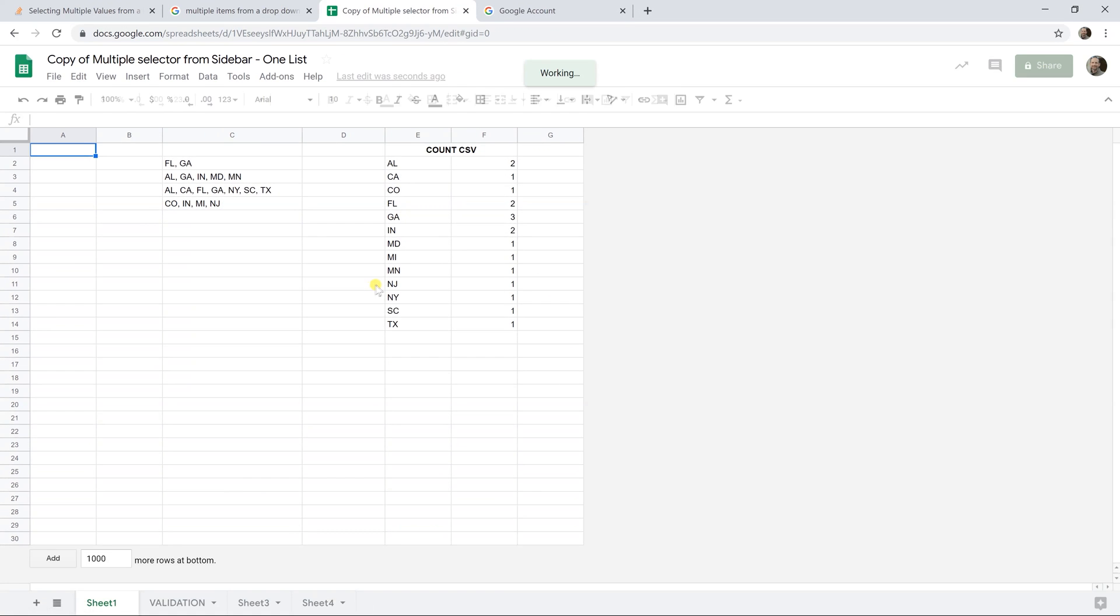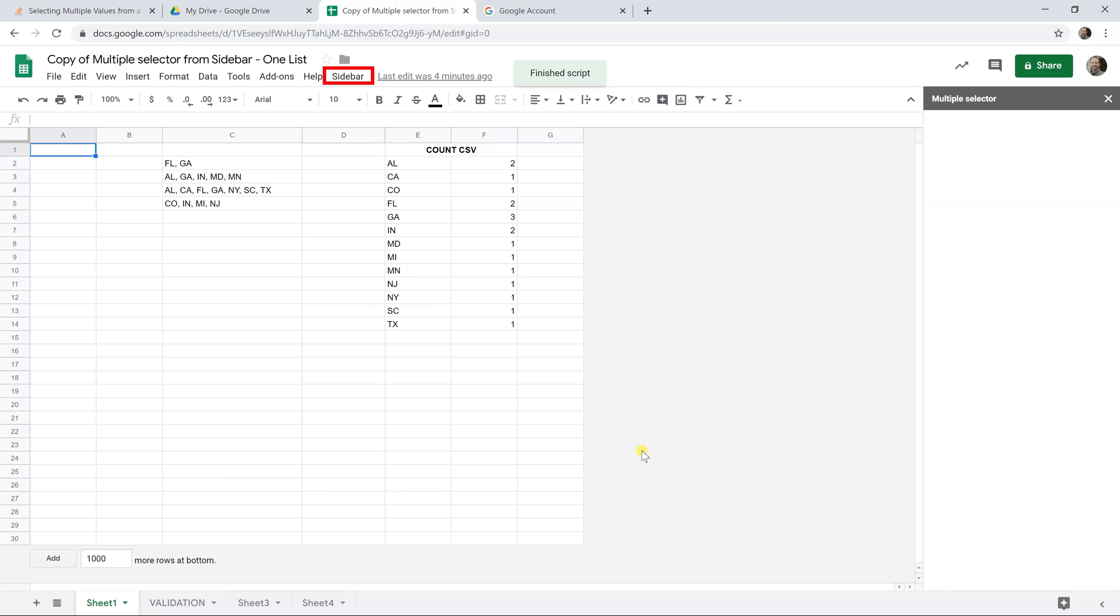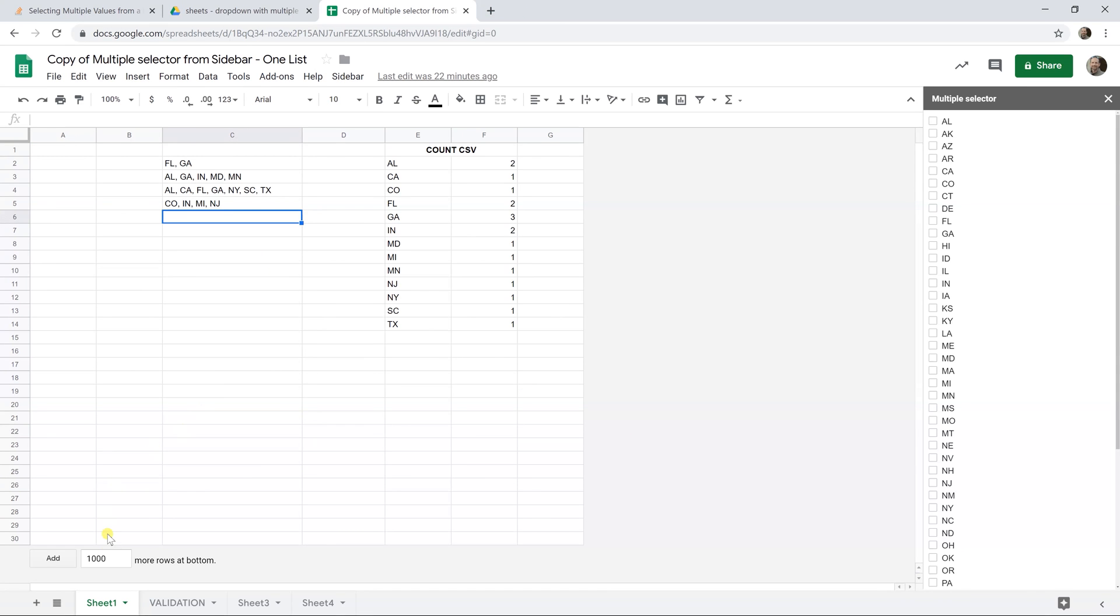And after a little bit, mine took a while, but it might happen right away for you. You're going to get a new menu, and it will say Sidebar. If you left-click on that, and then you get the option to pop Sidebar up on the right-hand side.